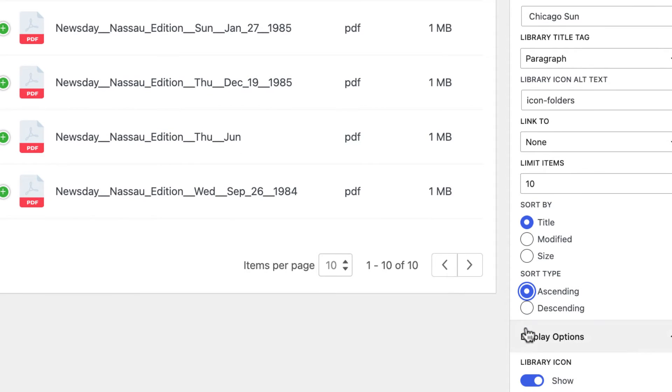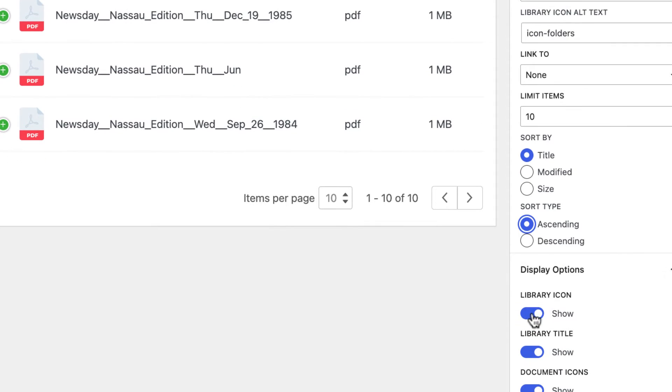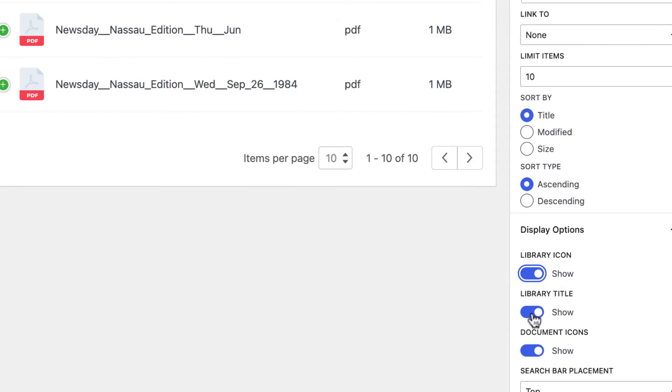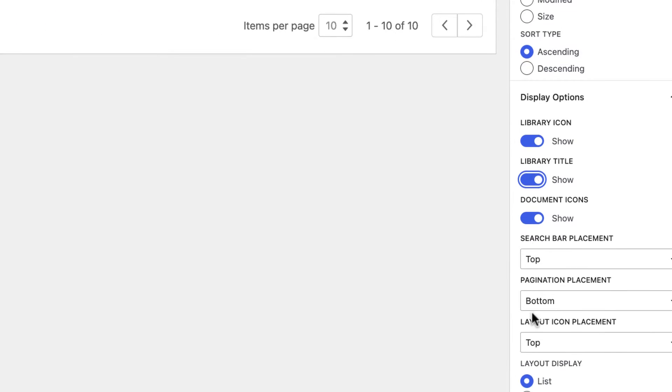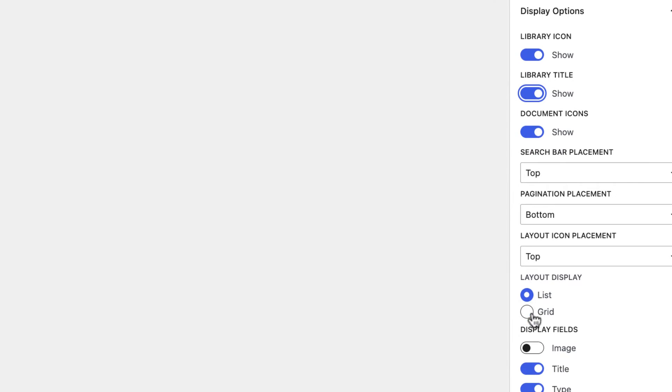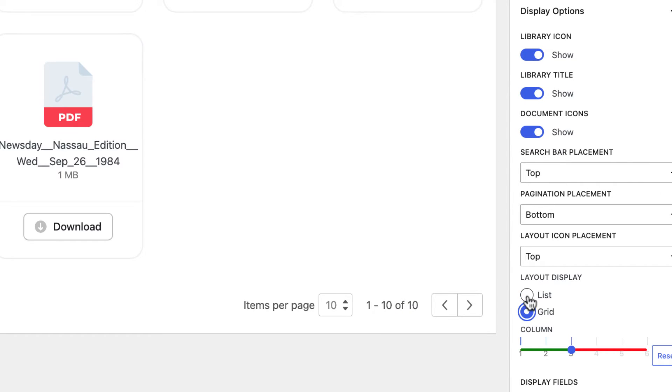For example, I will choose List Layout, click to show the Library icon in Title, display Download View here, etc. And done.